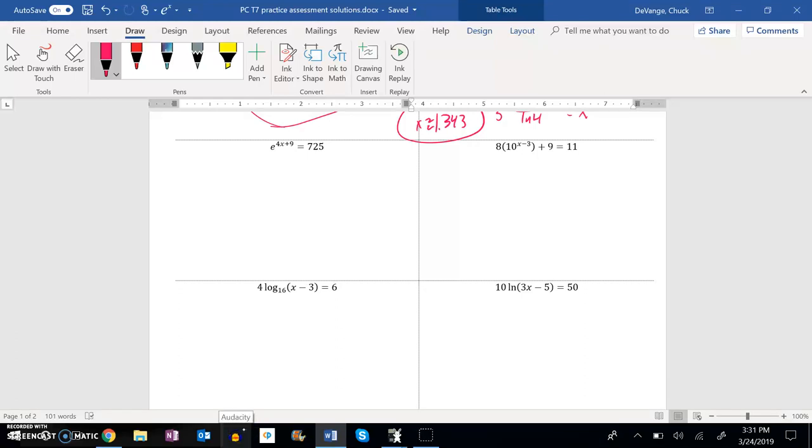So this is pre-calculus topic 7. We're still working on that practice assessment. We're going to do this problem right here right now.